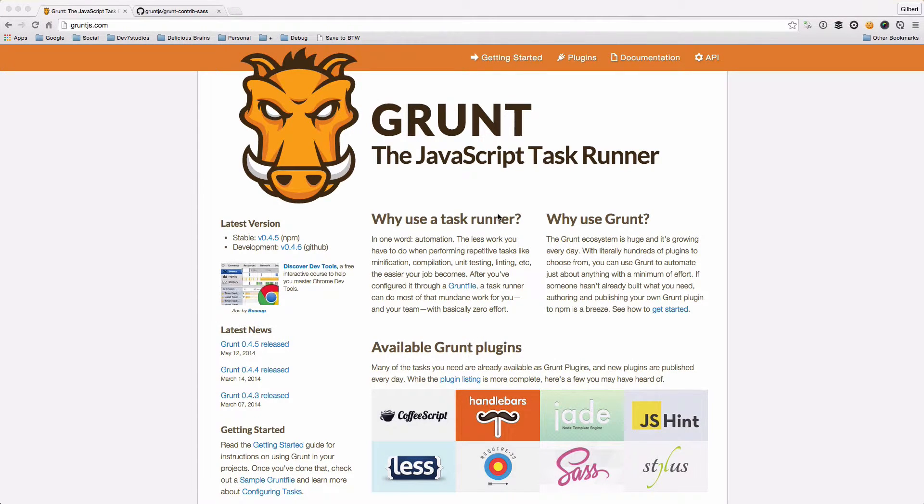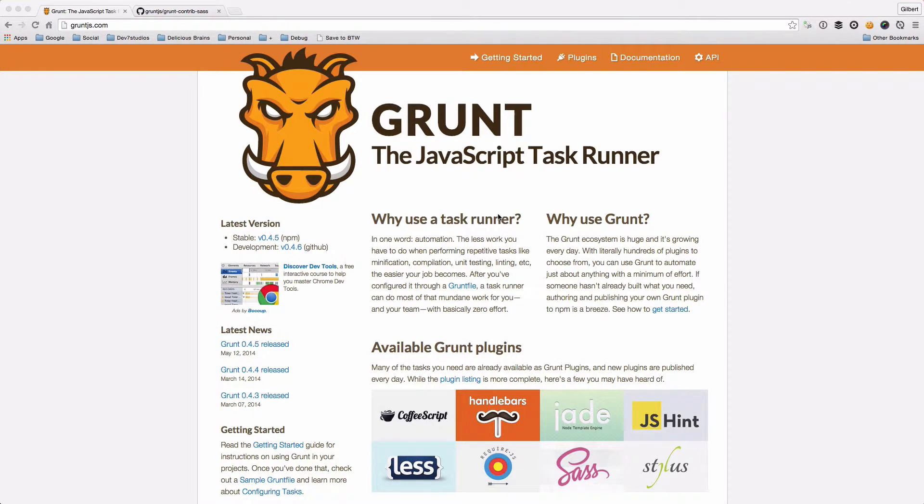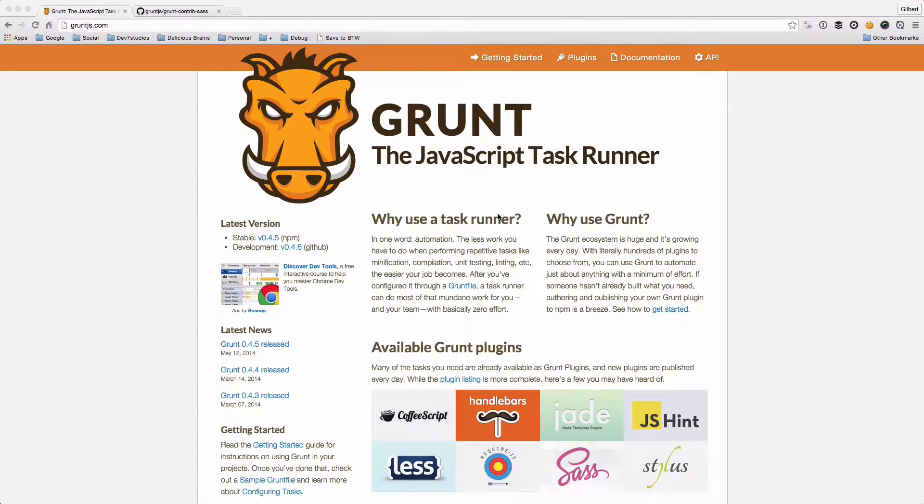Hey guys, this is Gilbert here again. In the last tutorial we looked at how to install Grunt in your project and how to get it up and running.